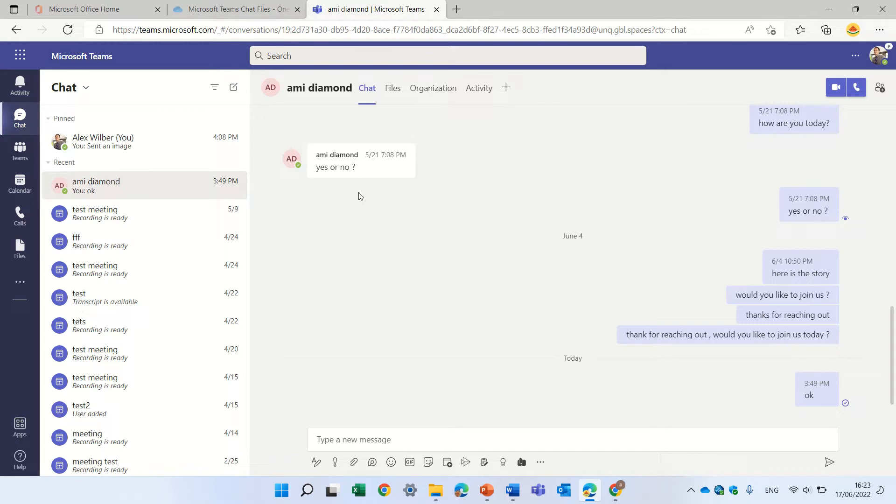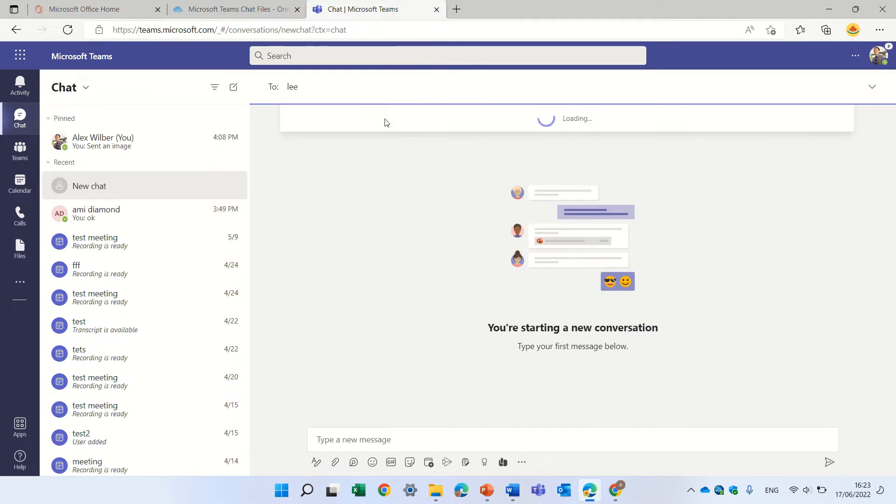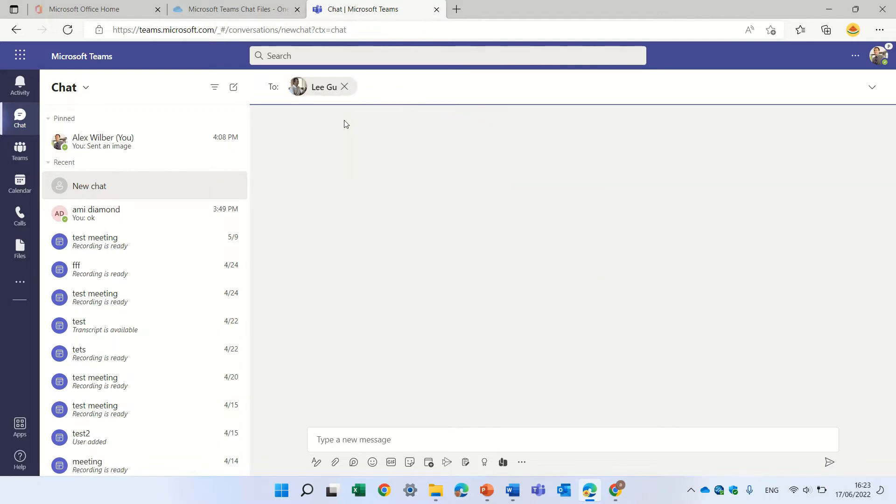So we're now in the chat and you can choose who you want to talk to. So let's talk to Li Gu. And once it opens up,